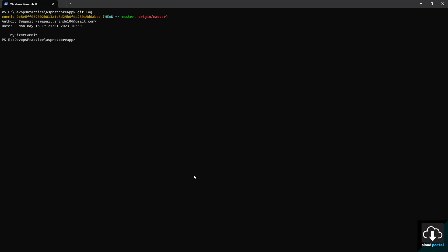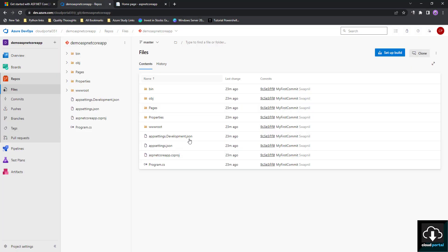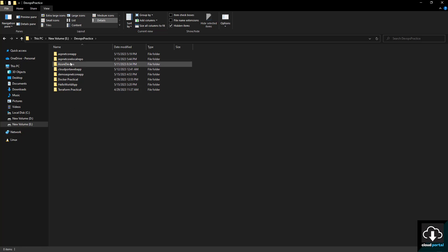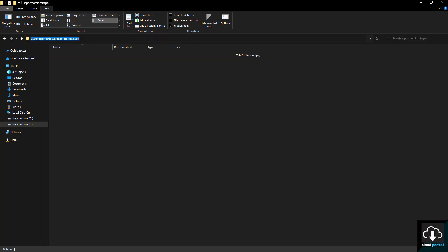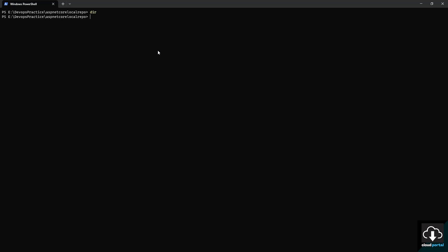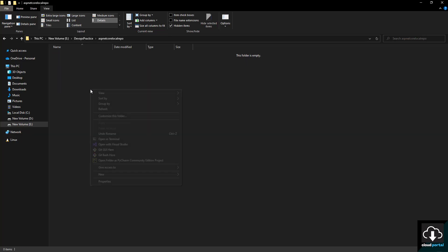This is the way you can push your local repo to Azure DevOps. Now we are going to see how to clone an existing repo from Azure DevOps to your local machine. For that, I am going to create a folder called 'asp-net-core-local-repo'. We navigate to this path — the repository is empty and there are no files there.